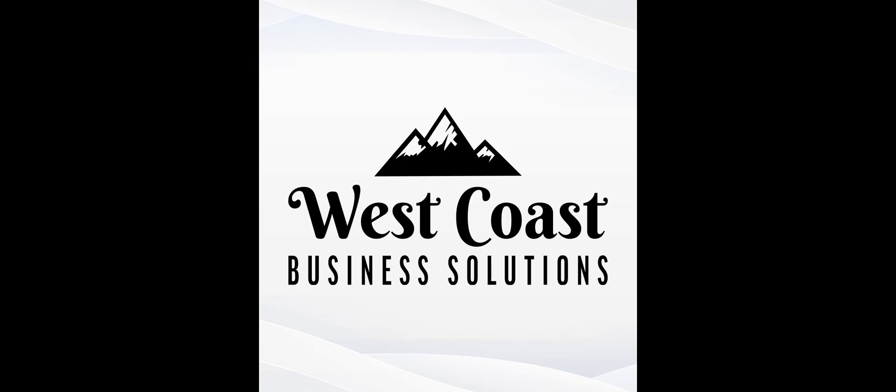Welcome to West Coast Business Solutions, your source for bookkeeping tips, tricks, and tutorials. Hopefully you will find our resources helpful and informative, and stop by often to find answers to your bookkeeping questions.